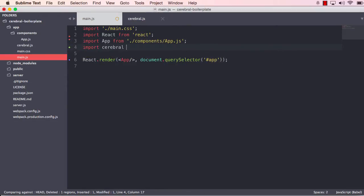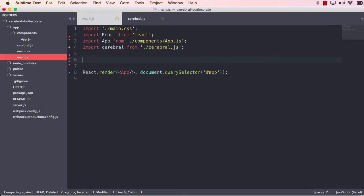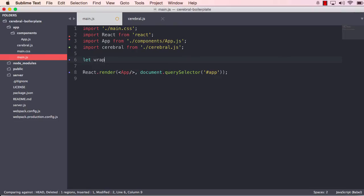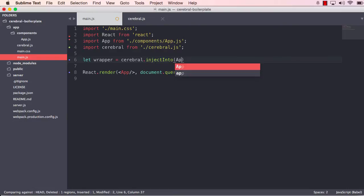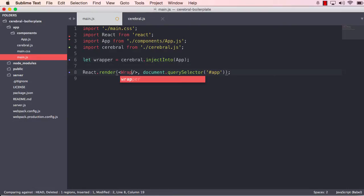And we do that by importing cerebral from cerebral. And what we're going to do now is inject this cerebral into our application and that will return a wrapper that we will render instead of the app. Now this wrapper will expose the cerebral on the context of your react application. It will also insert the debugger when not in the production environment. So let us inject into app and we will use the wrapper here instead.